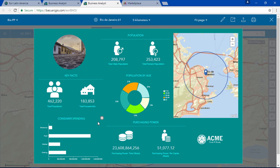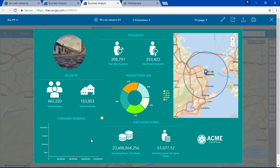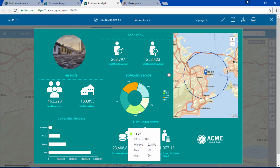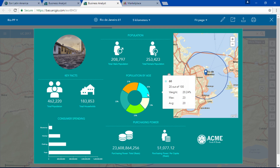You can also customize your infographic with variables from the Living Atlas and even add your own data, so you can combine the best of both worlds.